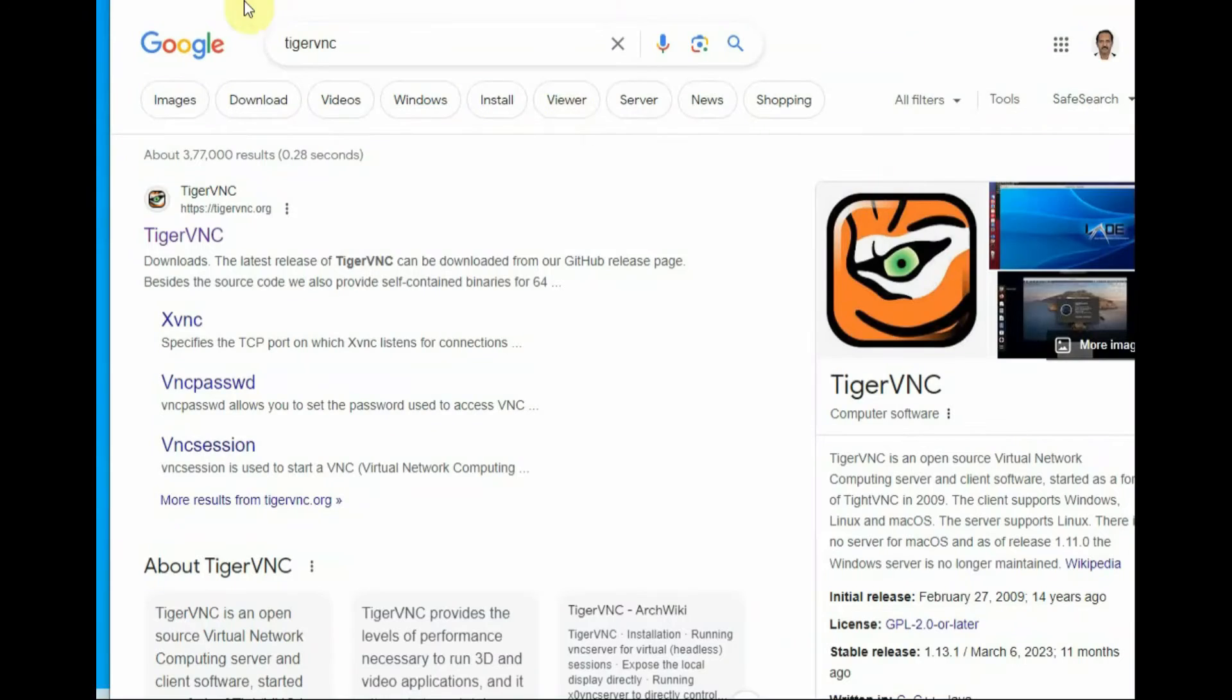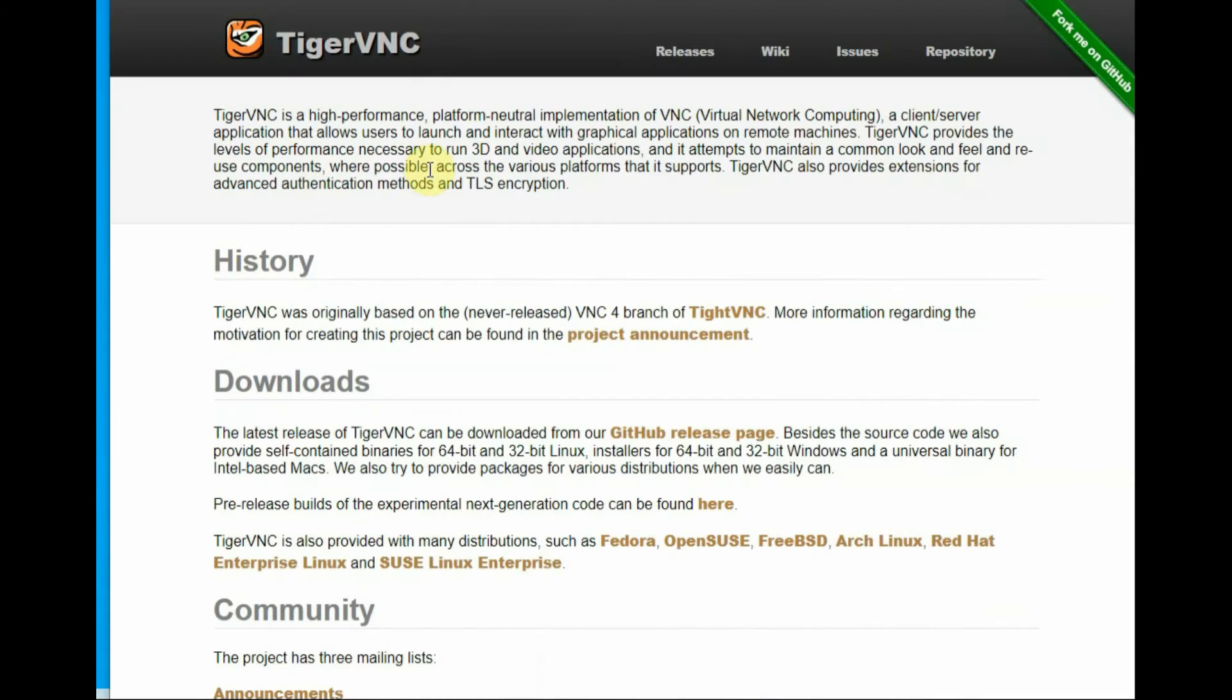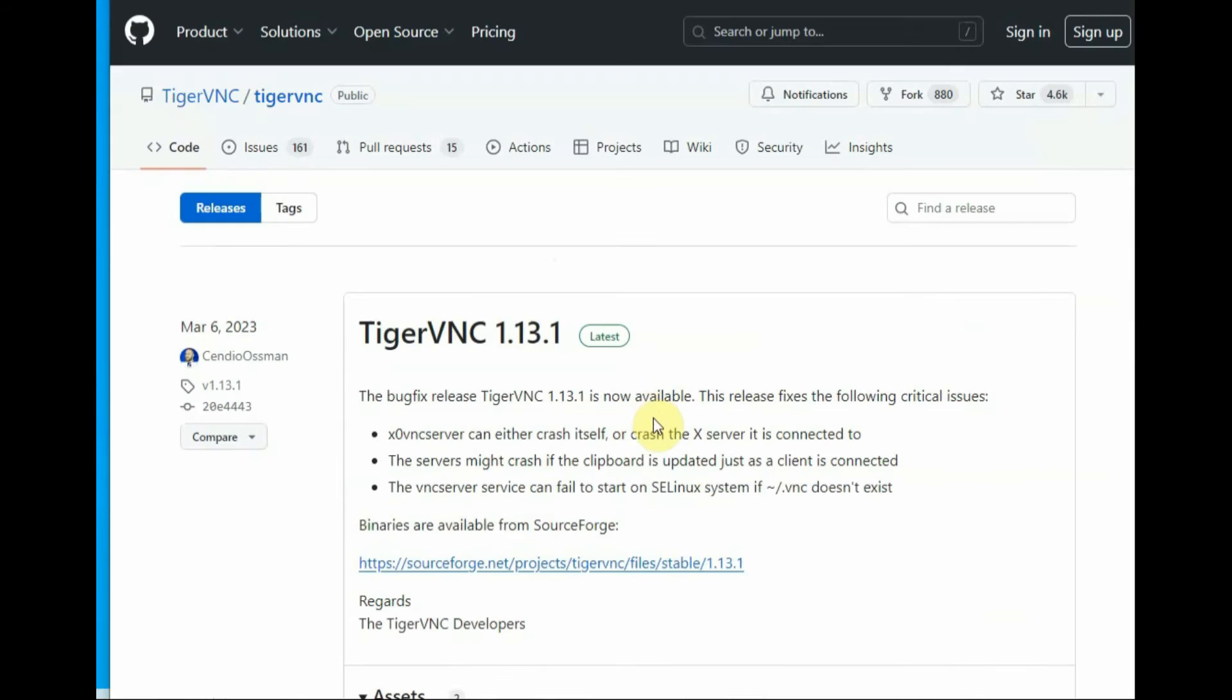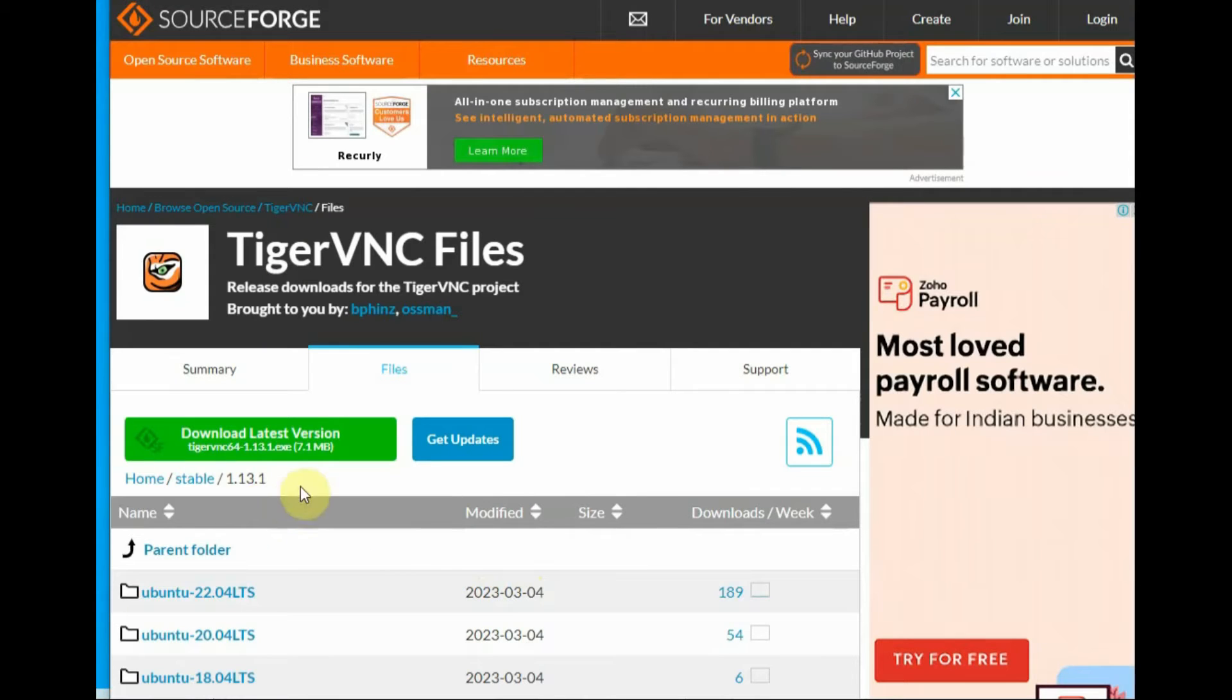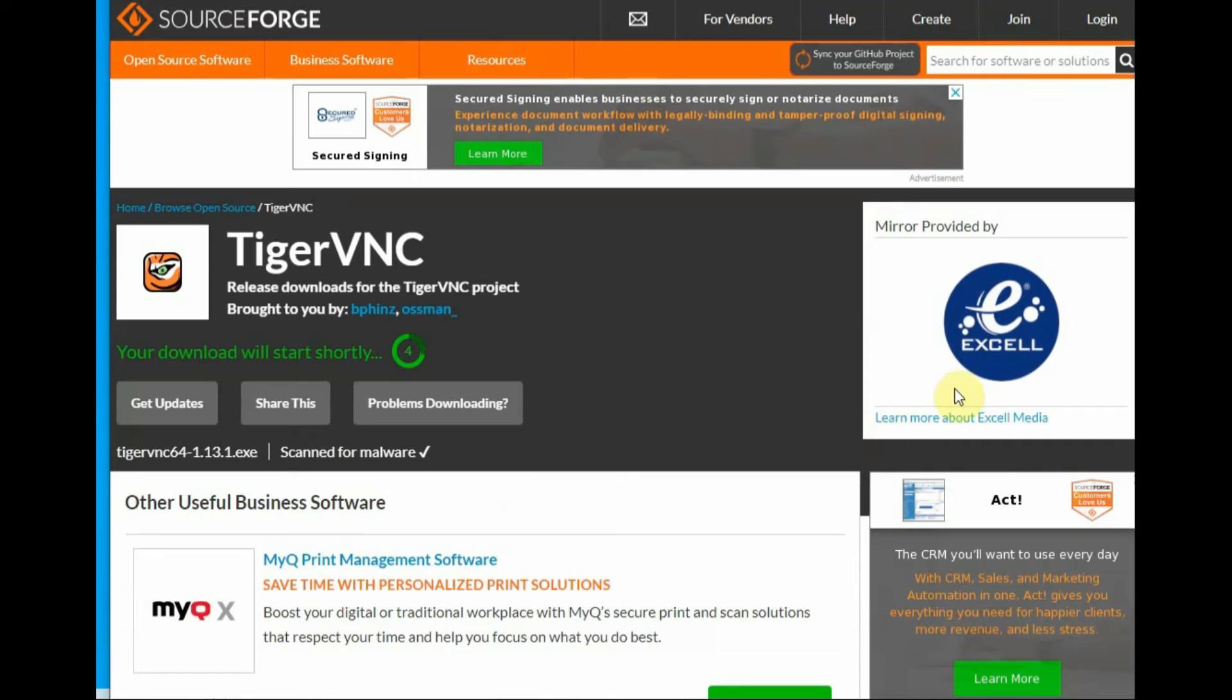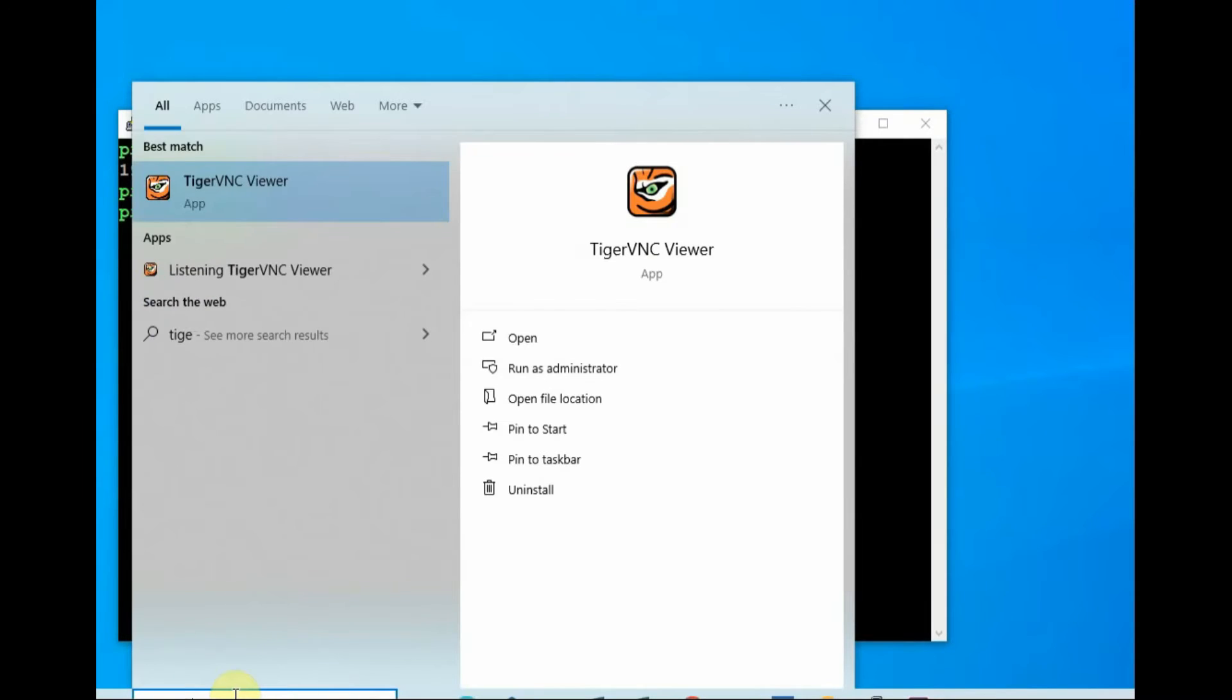Now the VNC server is running. For VNC client let us use Tiger VNC on your Windows machine. Go to Tiger VNC and then go to the project download page, GitHub page. Download the latest Tiger VNC client. This is the Windows client. Server is running on the Raspberry Pi. Client is running on the Windows machine.